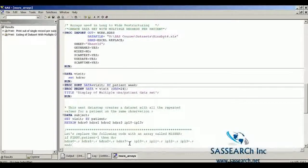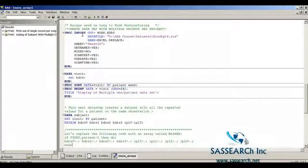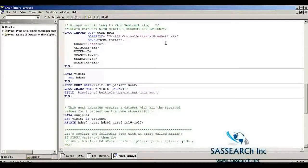Now I'm going to show how arrays can be used when going from long to wide restructuring — taking multiple records per patient and outputting a single record per patient. We're going to use the Hamilton depression score data set again, and I'll show you the code for restructuring within the data step, this time including an array. The code starts out very similar to what I showed before, bringing in the data set from an Excel spreadsheet and sorting by patient and week.